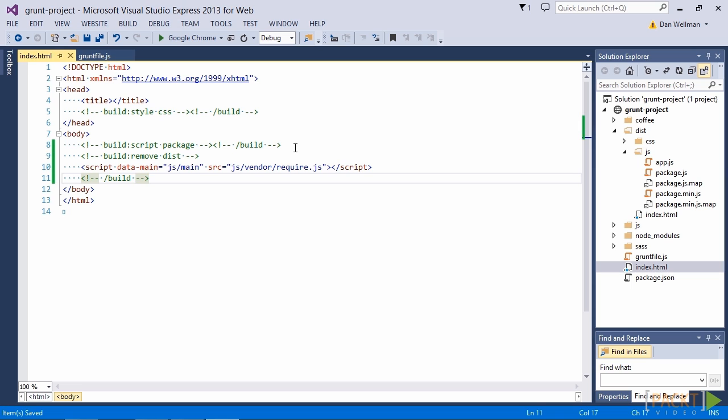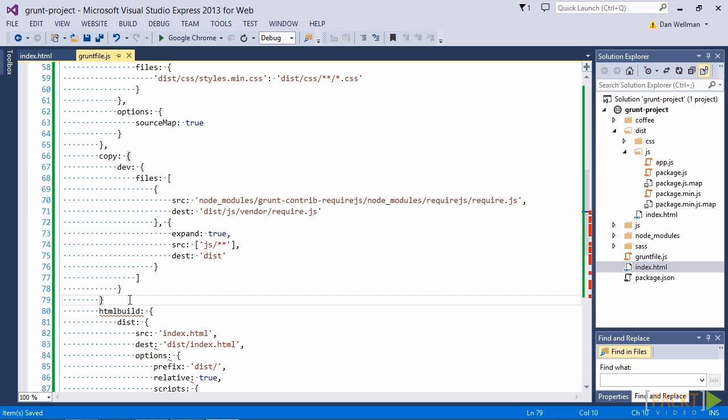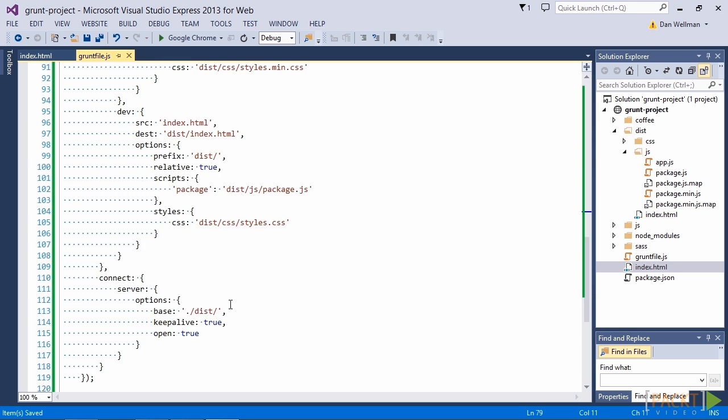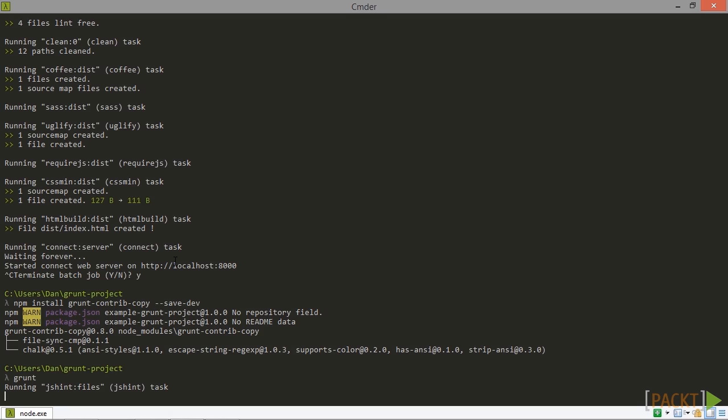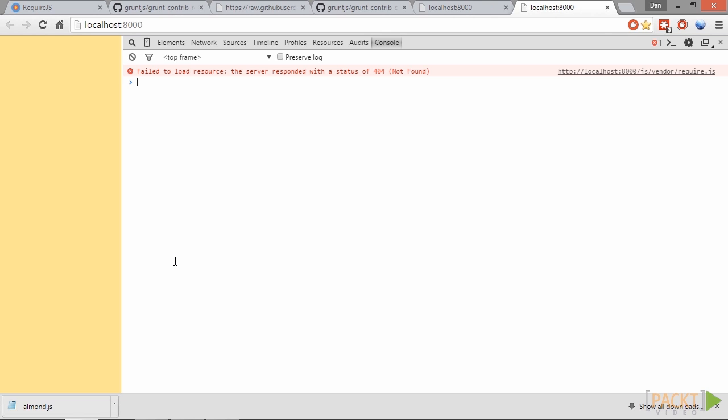So now let's try running a development build. We'll just need to update the target in our grunt file. And let's open up the console. So it's saying that it can't find the require.js file. Let's just go back and see if we can see what's going on.